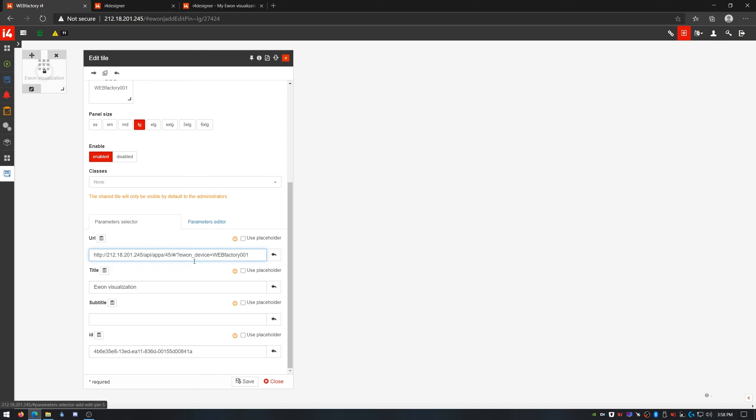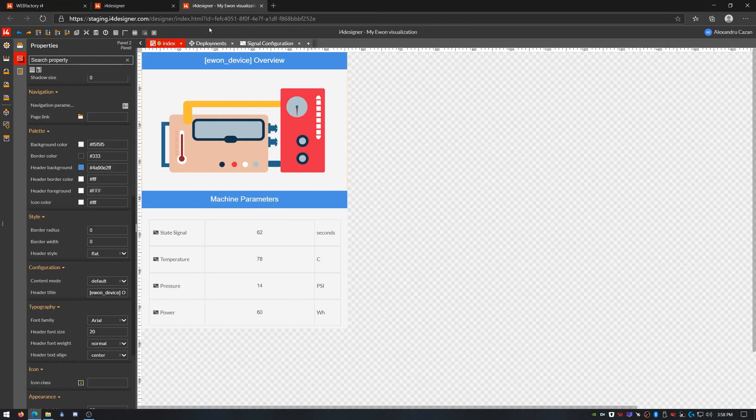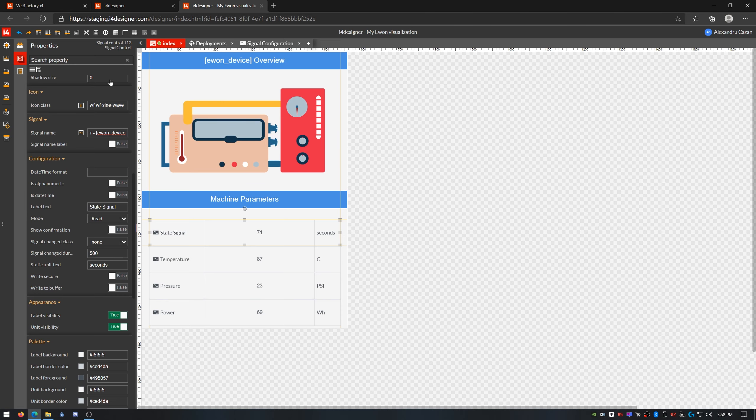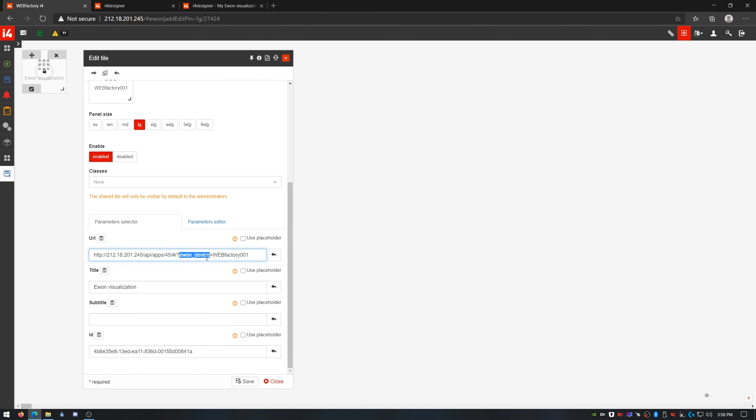You can see that the parameter I pass in this URL is exactly the same parameter defined in the I4 Designer visualization, between the square brackets. Then there is the assigned parameter value, which is the name of my E1 device. Let's save this and see it working.